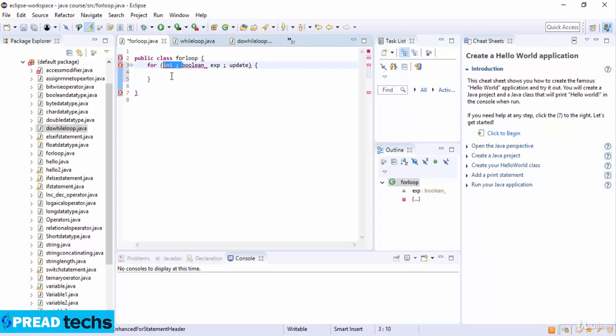Next, the boolean expression is evaluated. If it is true, the body of the loop is executed. If false, the loop will not be executed and control jumps to the next statement past the for loop. After the body of the for loop gets executed, the control jumps back up to the update statement, which allows you to update any loop control variable.